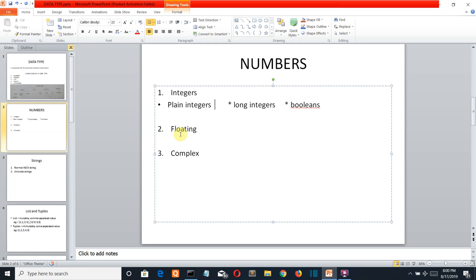The third and last number type is complex numbers. If you have studied maths, you know that complex numbers are in the form a + ib, where a is the real part, b is the imaginary part, and i is equal to the square root of negative one.